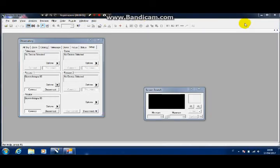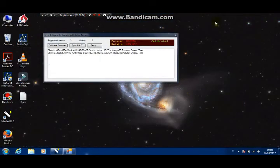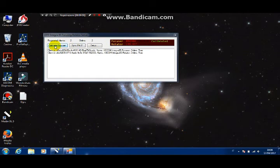The Integra 85 server window is running in the background. It shows you basic information and lets you calibrate the focuser at any time you want.